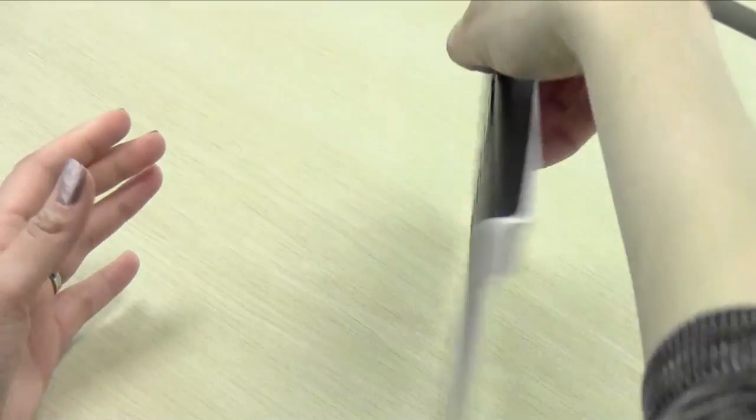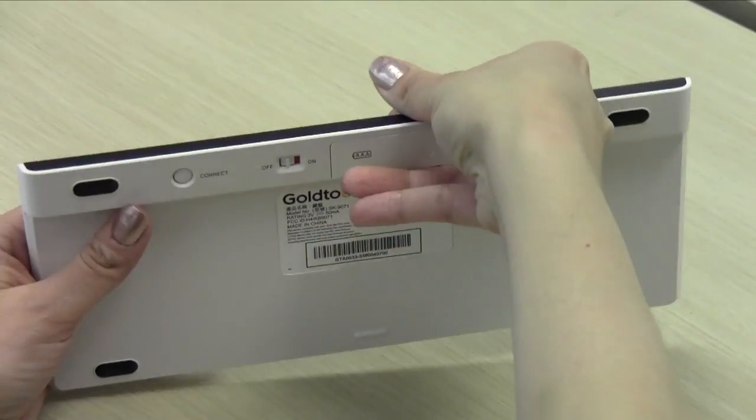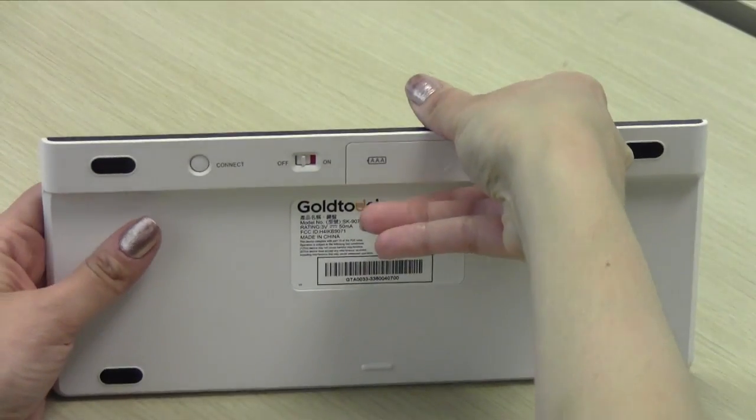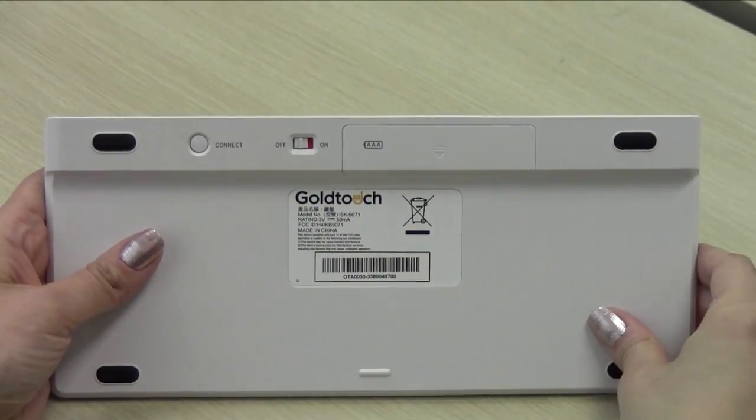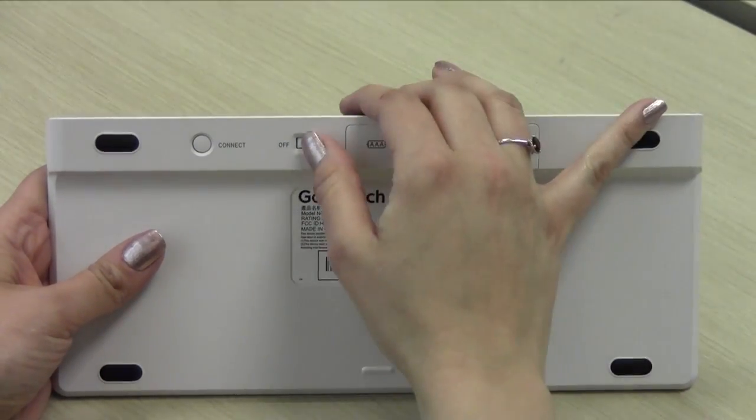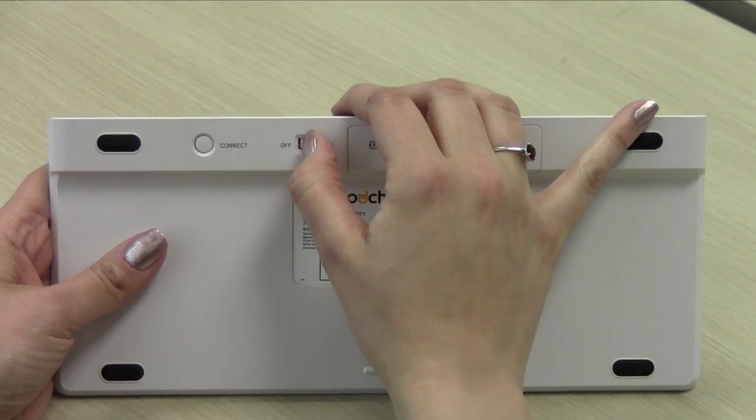Let's begin by making sure the keyboard is turned on. Please move the slider switch on the back of the keyboard to the on position.